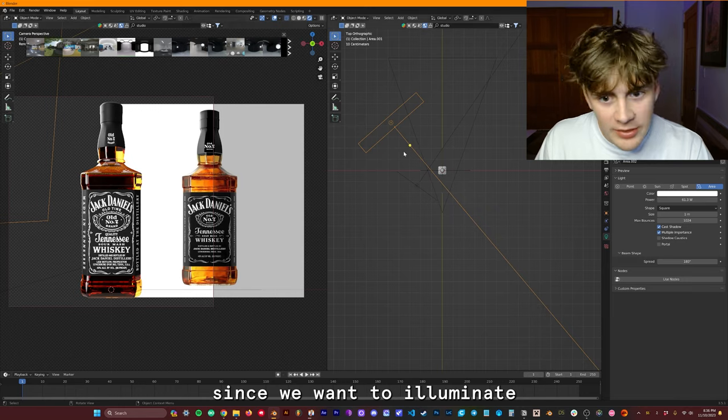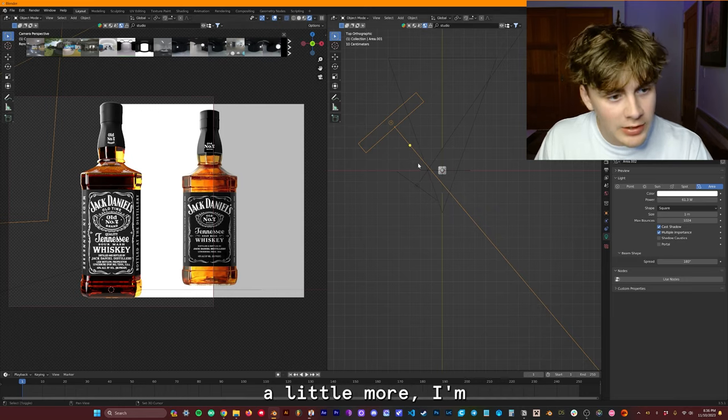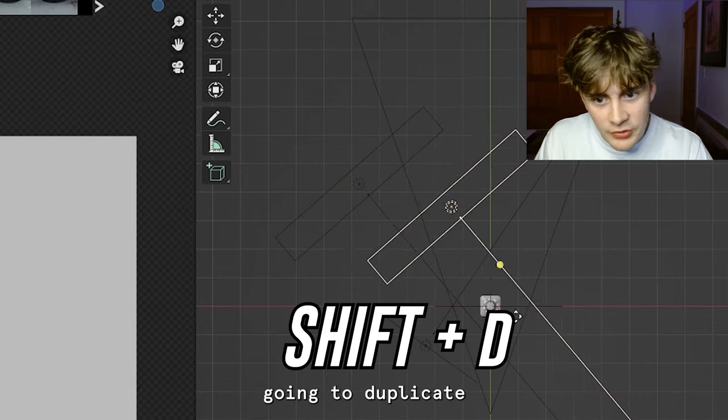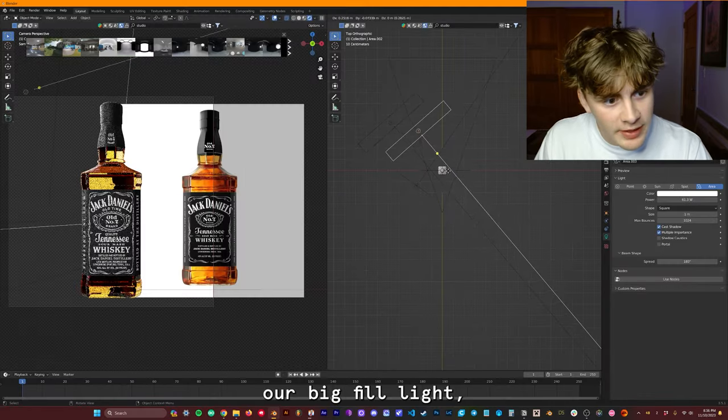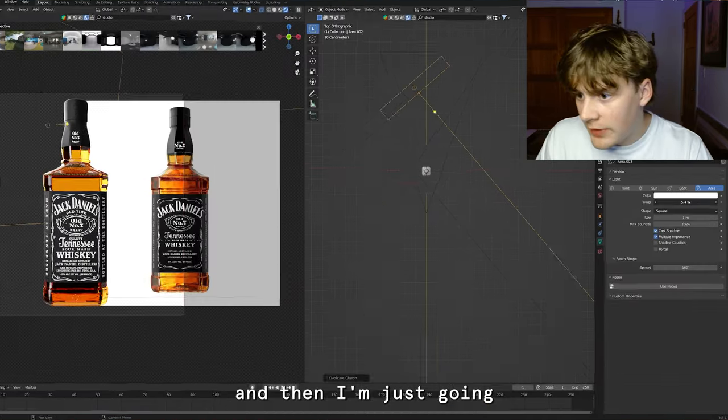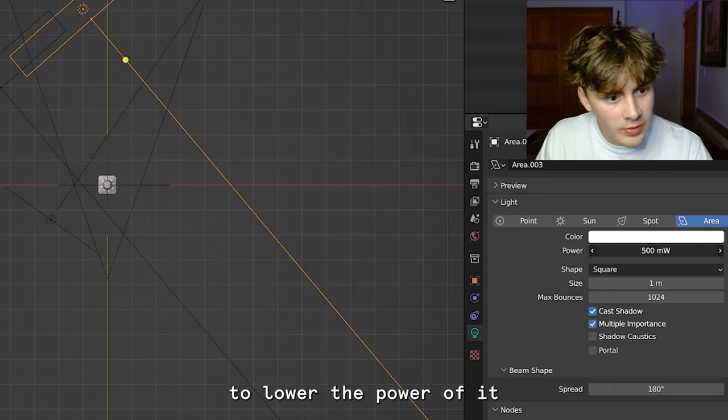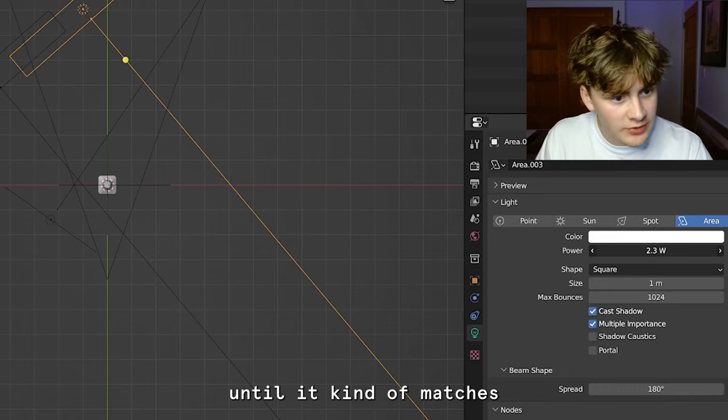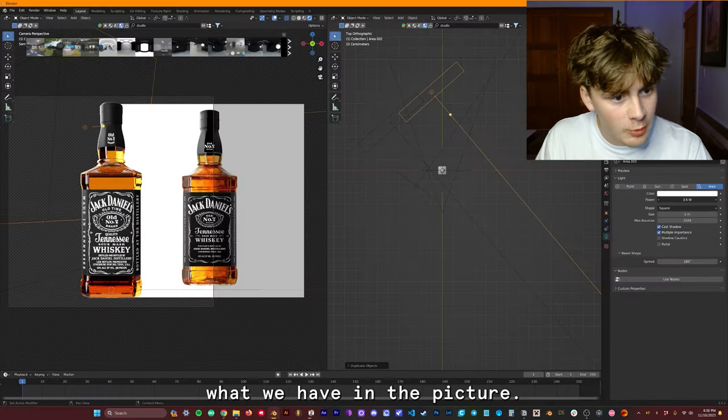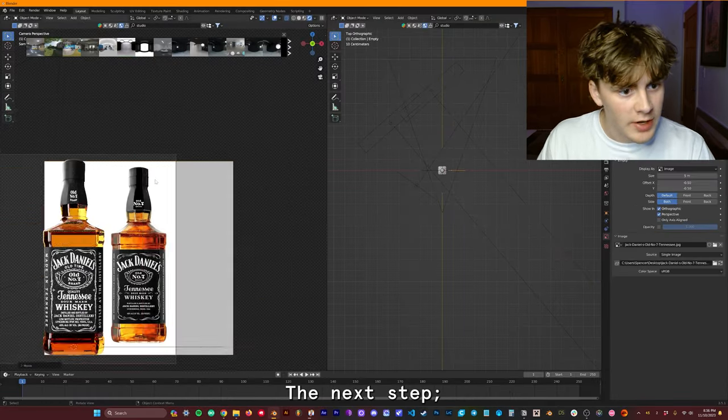Since we want to illuminate the rest of this bottle a little more, I'm going to duplicate our big fill light. And then I'm just going to lower the power of it until it kind of matches what we have in the picture.